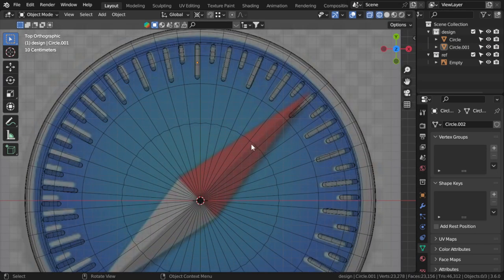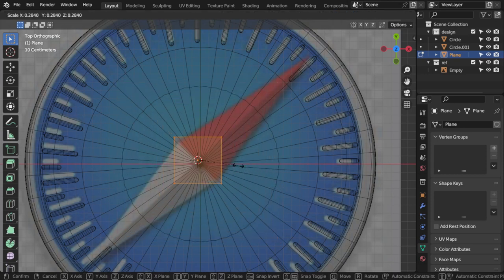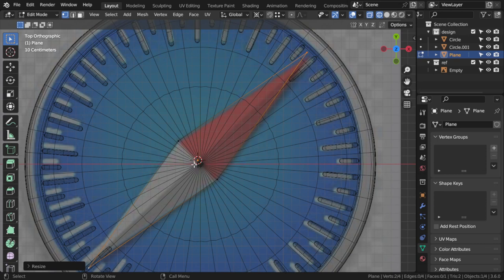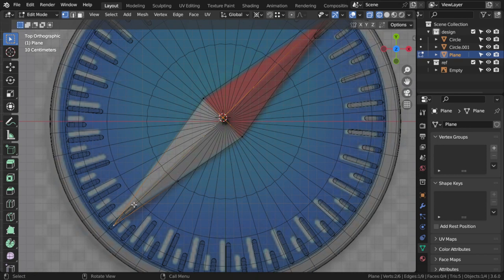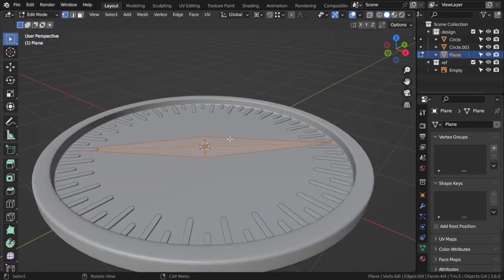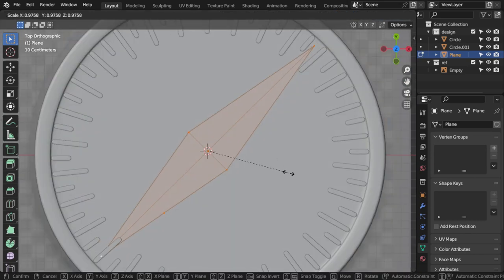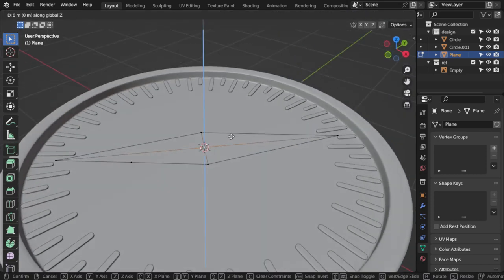We're nearly done. Let's make the other shape. We can start from a plane, place it here, and scale it like this. We can add a join and use Ctrl+D to subdivide. Then join again. Let's see what happens here — okay, that's fine. I'll move that to here.